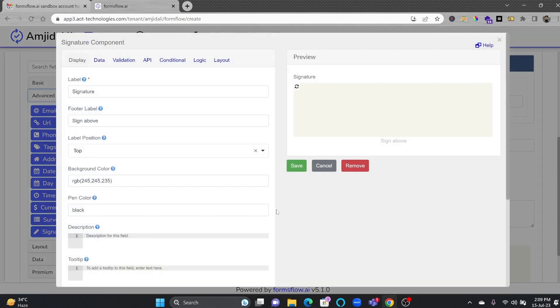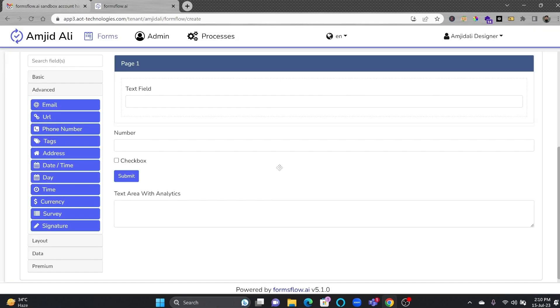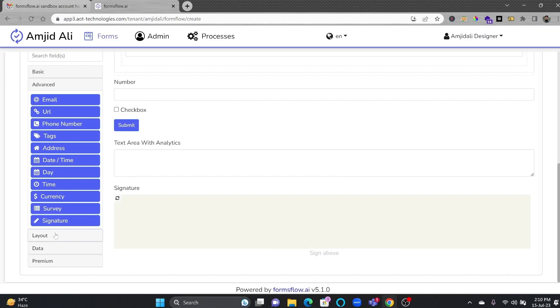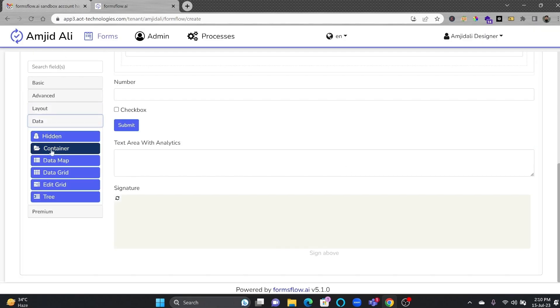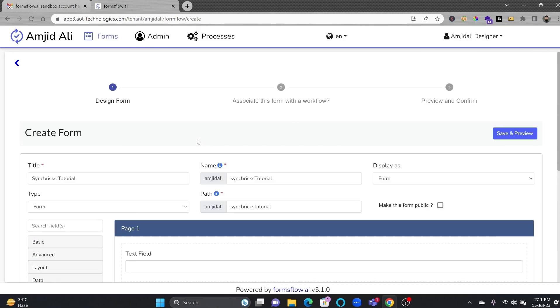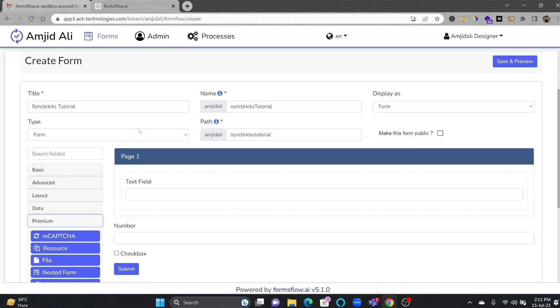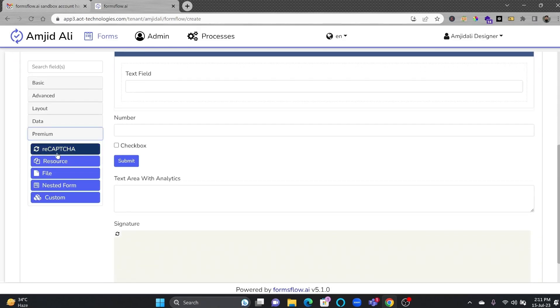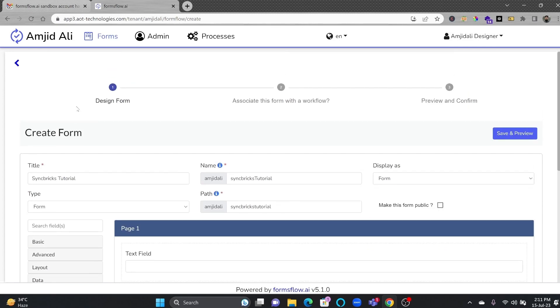If I go here to signature, you can see here, this is the signature field, where the person can add the signature. This way, you can build the form. You can create the form using simply drag and drop features.